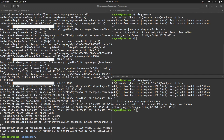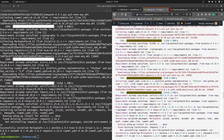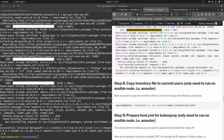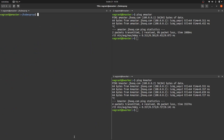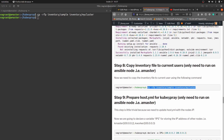Moving to step eight, we need to copy the inventory file to the current user's directory. Copy the sample inventory to 'inventory/mycluster'. This directory is created once you clone the Kubespray repository. Copy this command from the guide and paste it into ansible master. That's done. The next step is to prepare the hosts.yml for Kubespray.